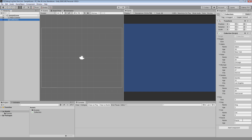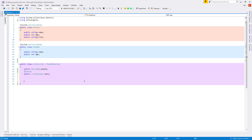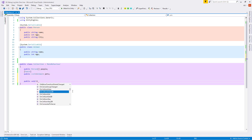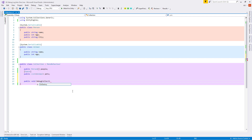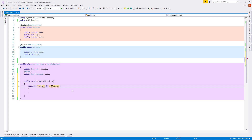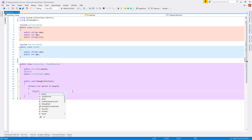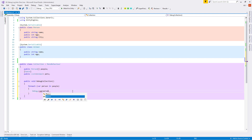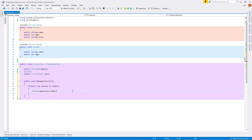Inside the inspector I already filled these variables with some values so we can test our debugging. First let's do it the old way. Let's create a new method called DebugCollection and create a foreach loop where we will be looping over each person inside the people array. Let's write a Debug.Log and, for example, we want to see a name, so let's add person.name as a parameter.